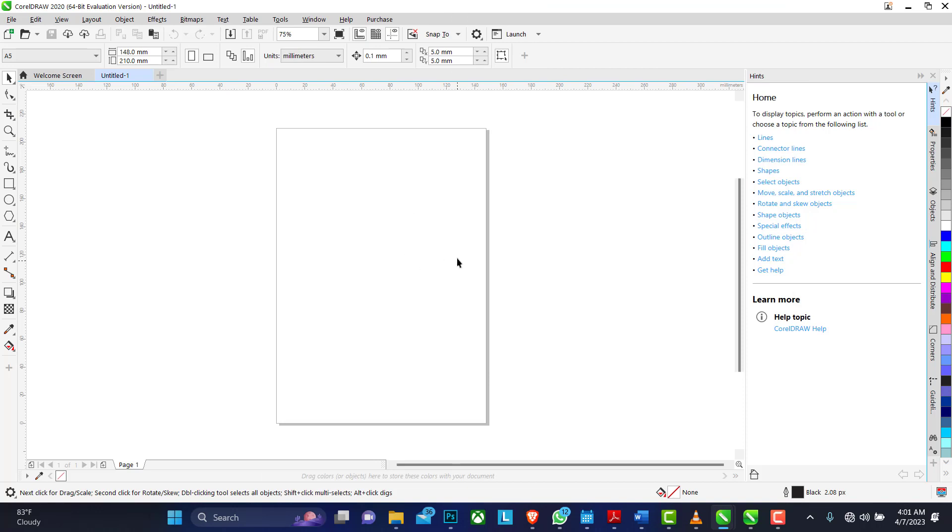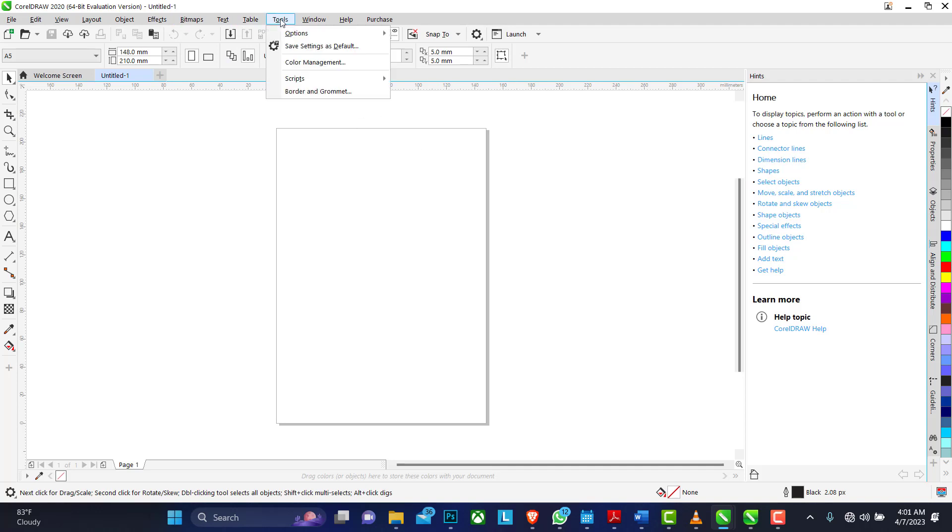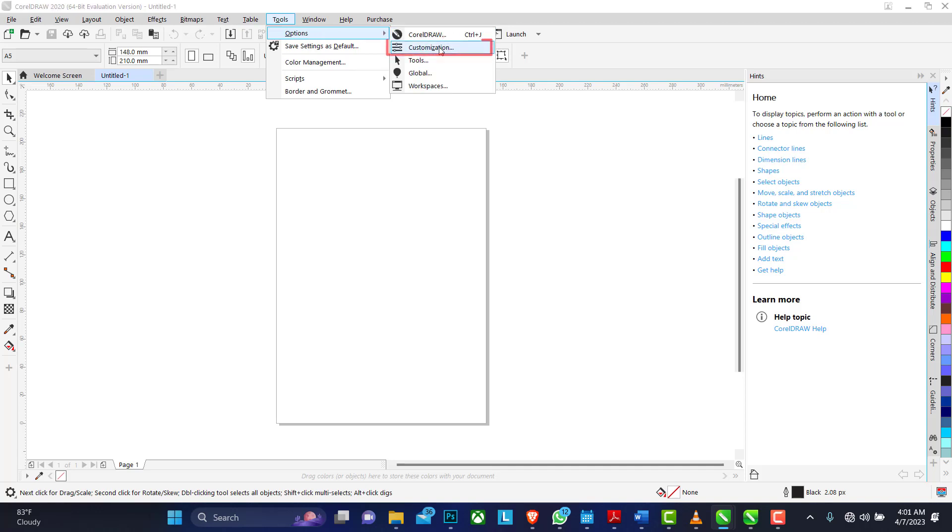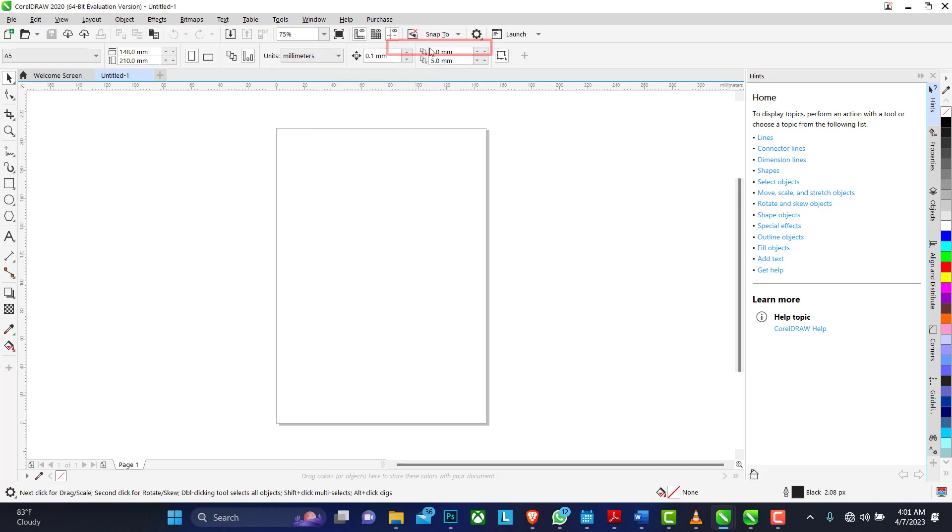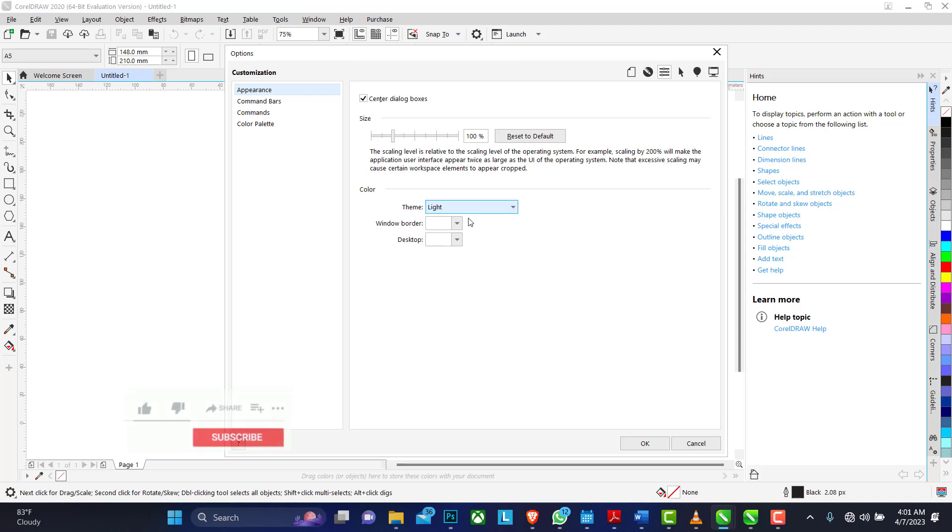When you launch your CorelDRAW, this is what we have. So to customize your user interface to any color of your choice, you go to the Tools menu option and you have Customize. Click on that.